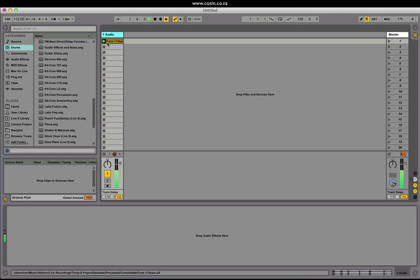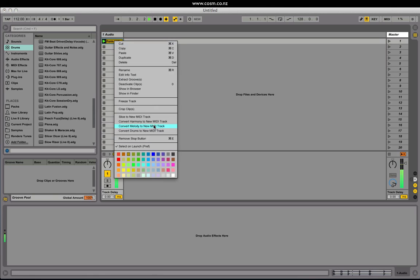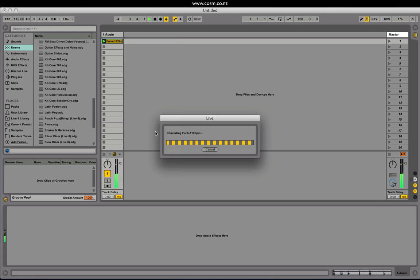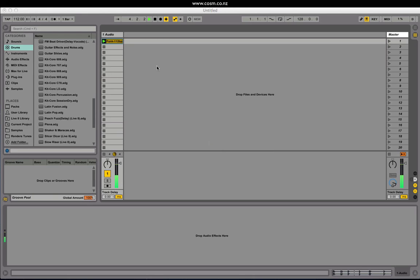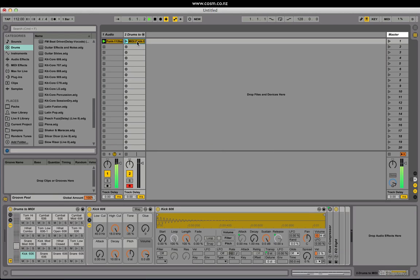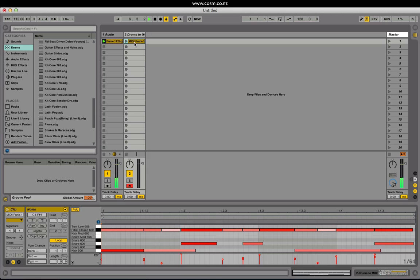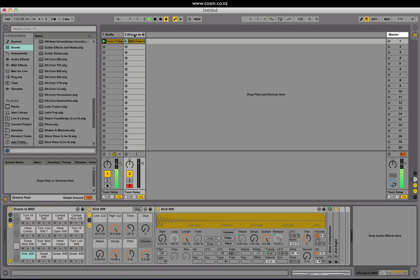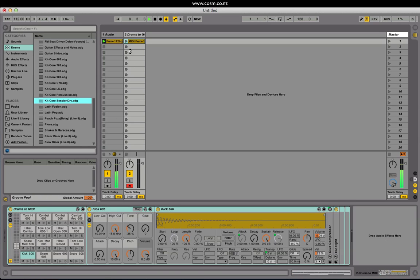We can now extract MIDI information from drum loops in an audio track by right clicking and choosing convert drums to new MIDI track. This will go through and analyse the loop, grabbing every note and every rhythmic value, putting it into a new MIDI clip on a MIDI track that has a default drum rack, which we can then replace with something else we prefer.